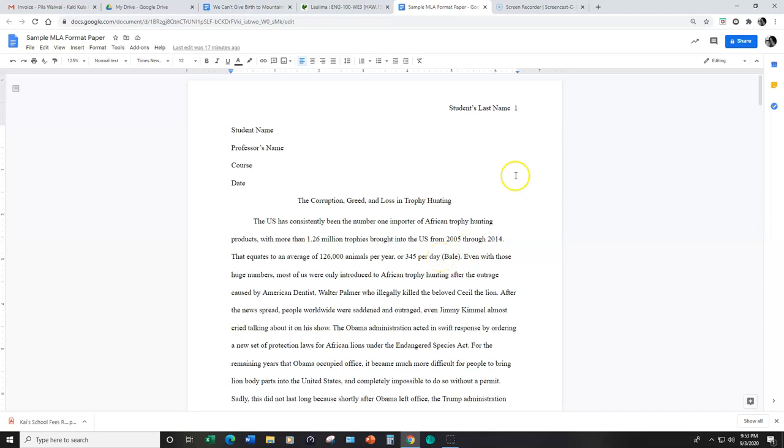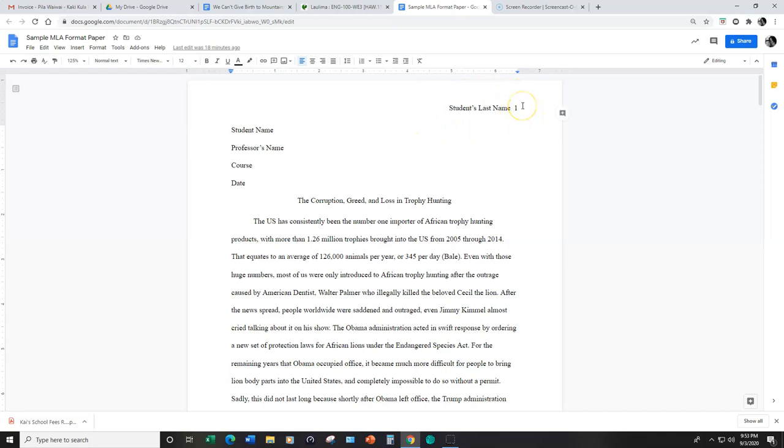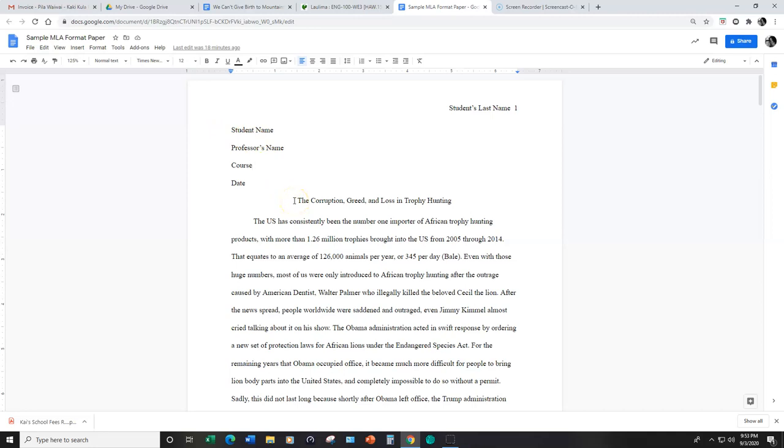So focusing on this example, this is an already formatted paper in MLA format in a Google doc. Please note that you'll begin by adding your last name and page number as a header, which means this is at a one-half inch margin, followed by your name, your professor's name, the course and the date. And the student's name at the left margin is at the one inch margin.